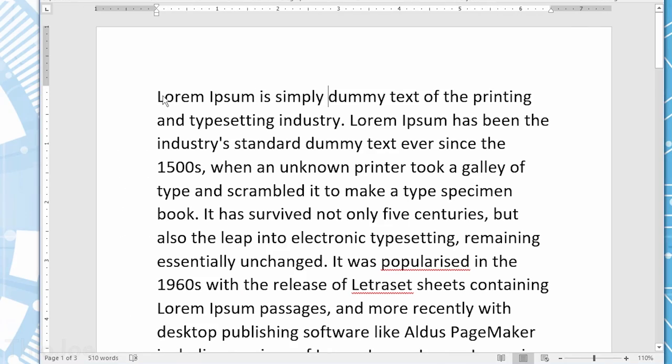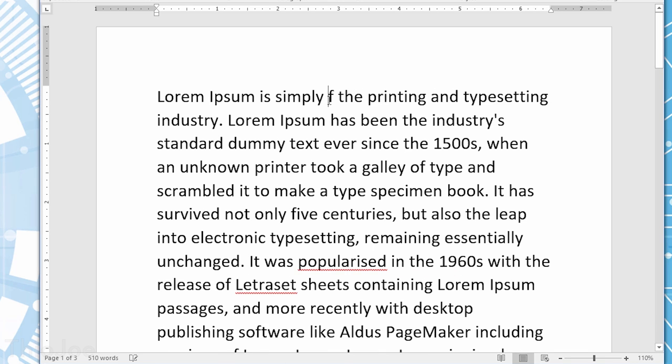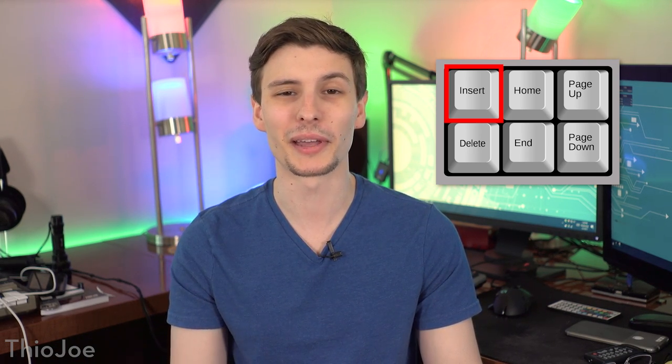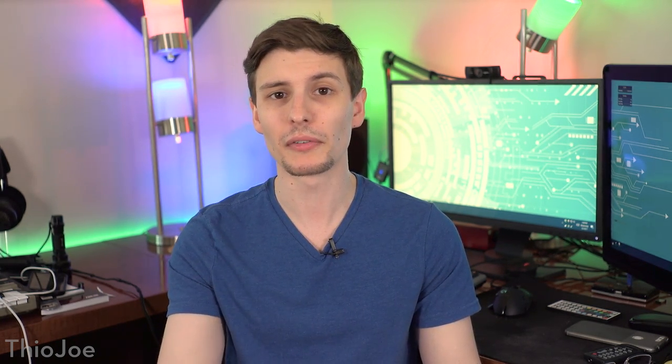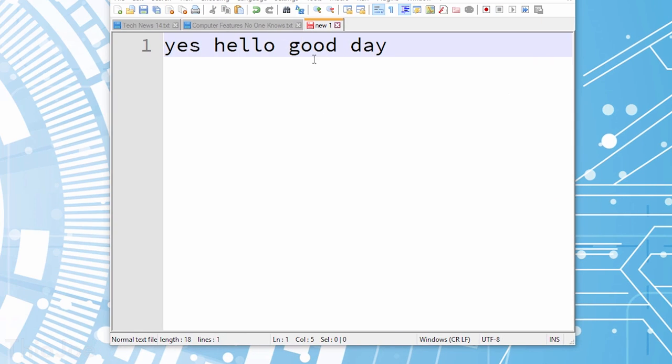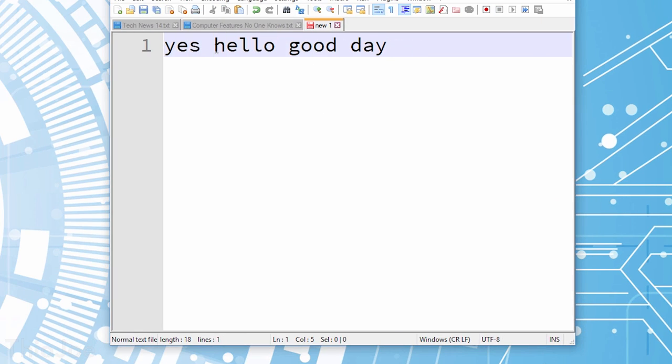Next is the delete key — not much to say about this, I'm sure you guys know about it. It's kind of like a backspace reversed: if you press it, it deletes everything in front of the cursor instead of behind it. We also have the insert key, which I think is one that not many people use too often, except if they accidentally hit it, which gets very annoying if you don't know what it does. Typically when you hit the insert key, specifically if you're in a word processor, it makes it so instead of inserting text at the cursor, it actually overwrites everything in front of it.